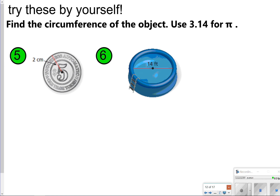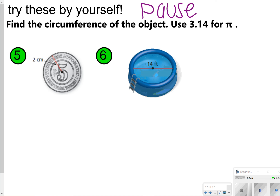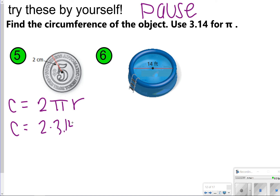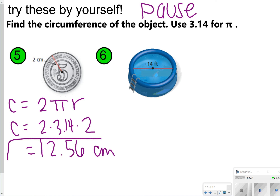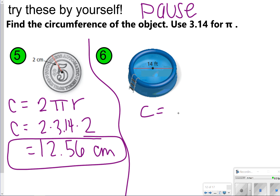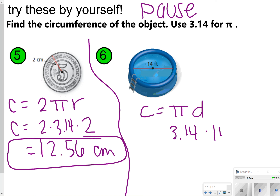Now these are the two you're going to try on your own — numbers 5 and 6. Pause and try, then click play to check your work. Number 5 is giving us the radius, so I use 2 times pi times radius: 2 times 3.14 times 2, which gives 12.56 centimeters. Number 6 gives us the diameter, so C equals pi times diameter: 3.14 times 14 gives 43.96 feet.